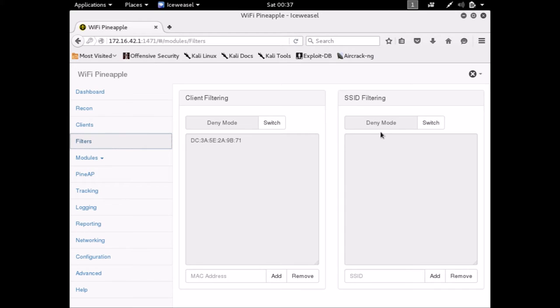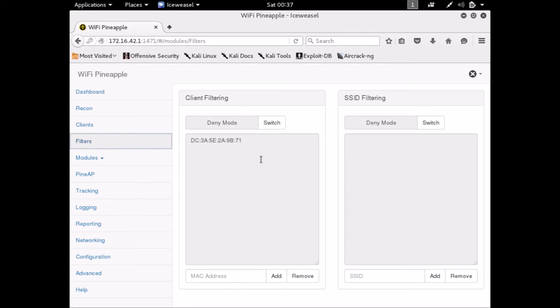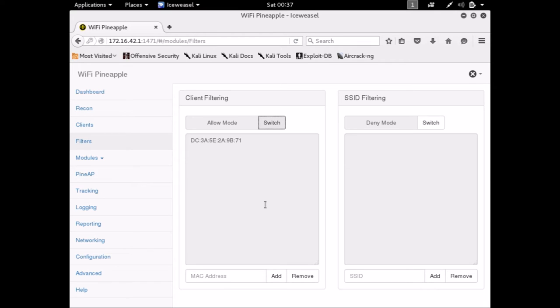Now let's go take a look and see what happened with those filters. Okay, so right now, it's in deny mode. That MAC address that I just added to this list will not be able to connect through my Wi-Fi pineapple. But every other MAC address will be able to. So we're going to switch this to allow. So that means that this is the only device that will be able to connect to my access point. And you can do the same thing with the SSIDs as well.